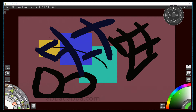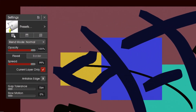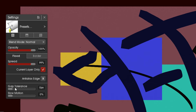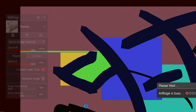Now let's take a look at the fill tool. You have solid, gradient, and pattern — those are things you've had before. What's new is all the way down at the bottom with gap tolerance and slow motion. With slow motion, set that at 50% — that's a good starting point. What will happen is that as you fill it, it will slowly fill and you can see if there are any gaps.